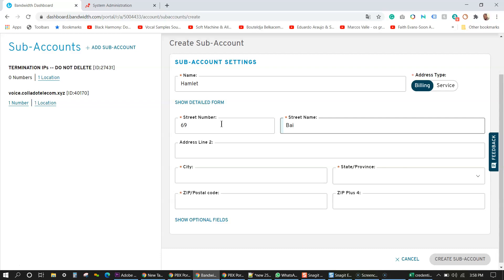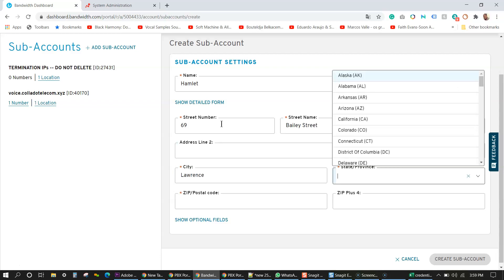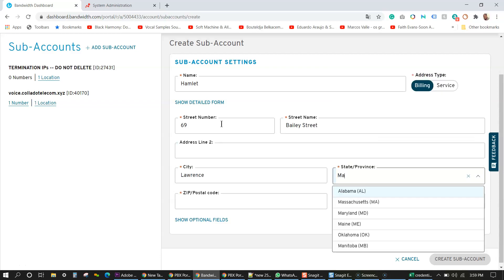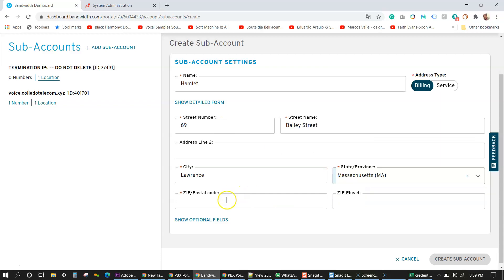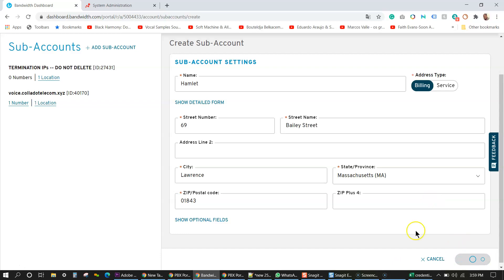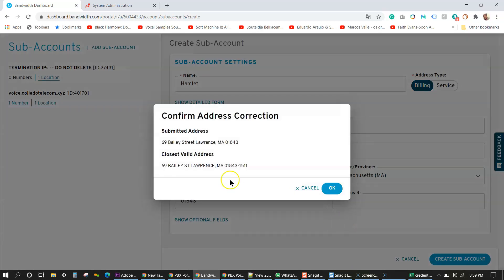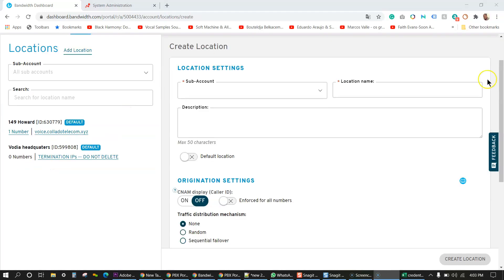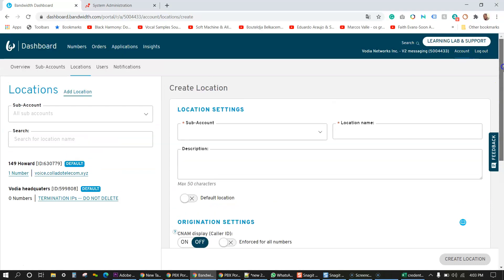So I'm just going to put the customer's information here, street and street number. And then next I'm going to put the city of the customer and the state and zip code. Next bandwidth will come up to confirm an address correction, which is okay with me because this is only a test.